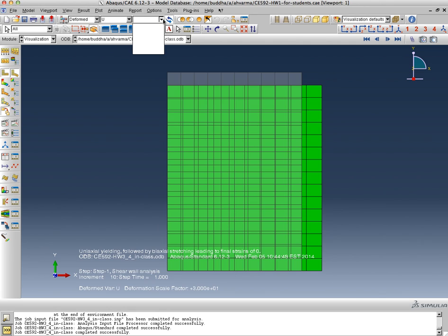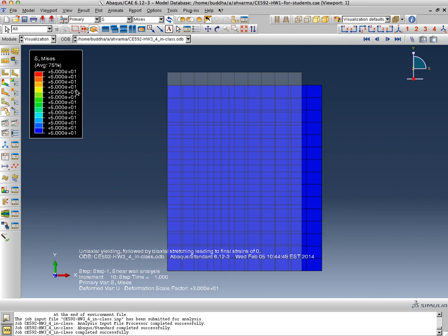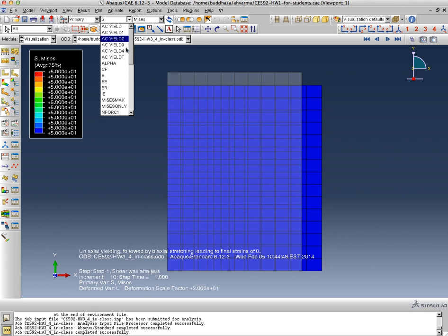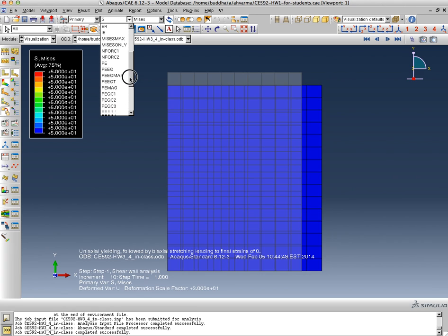So at the end of the tenth increment you have applied a displacement. We can look at a contour plot that tells me that I have applied a displacement in the x direction.